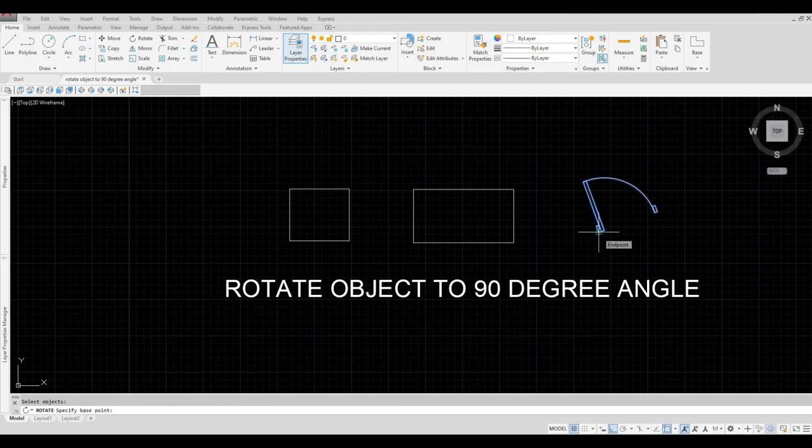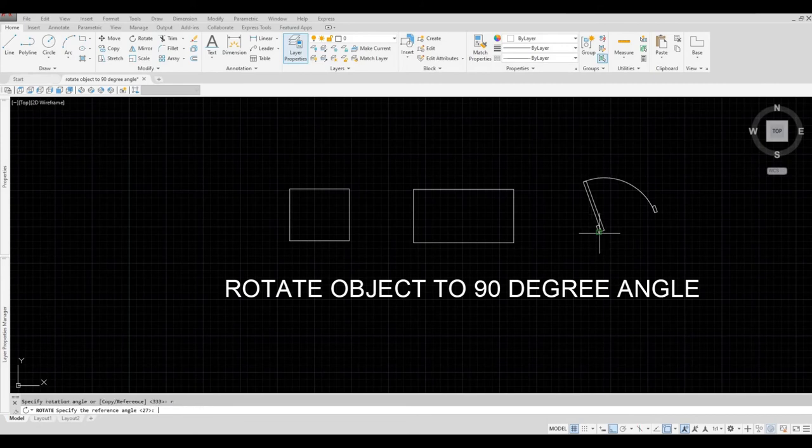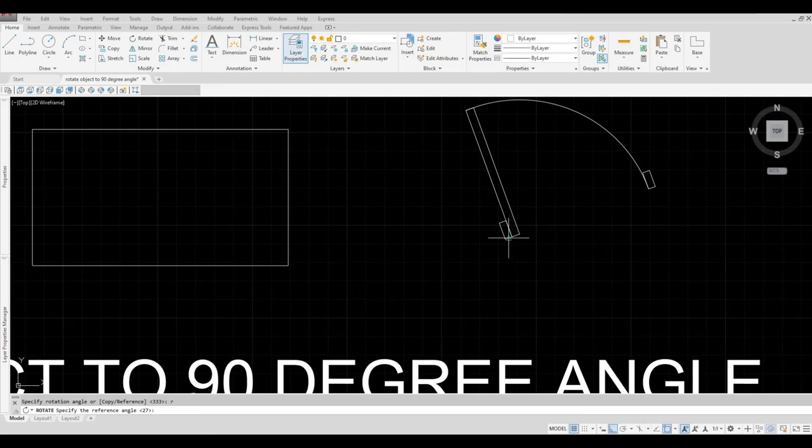Select the base point, which is here, and then type in R and then spacebar for reference. And then the reference angle.